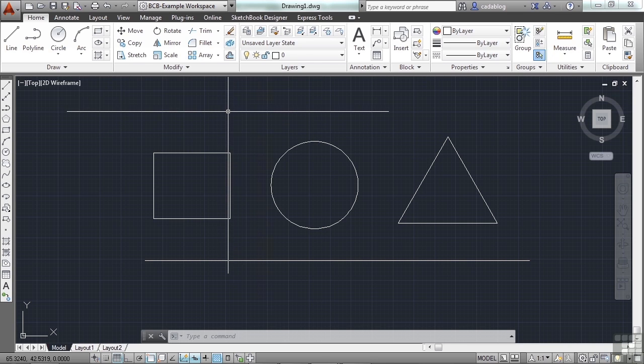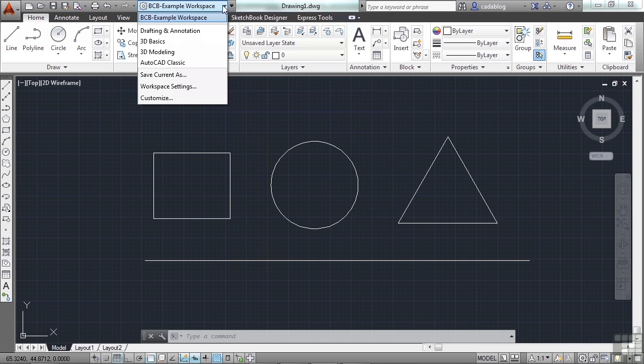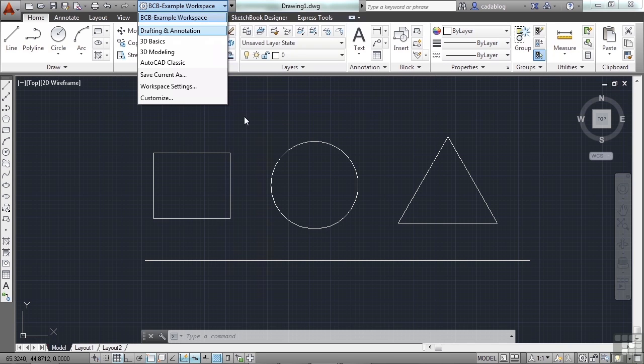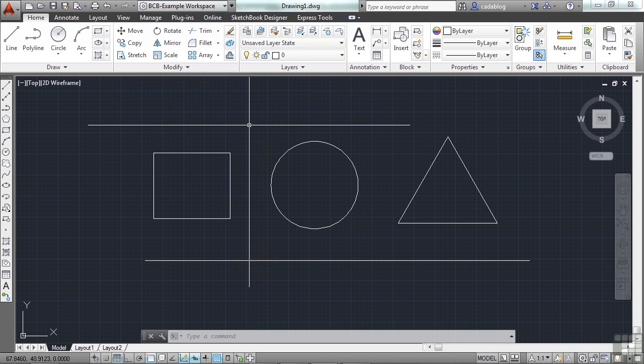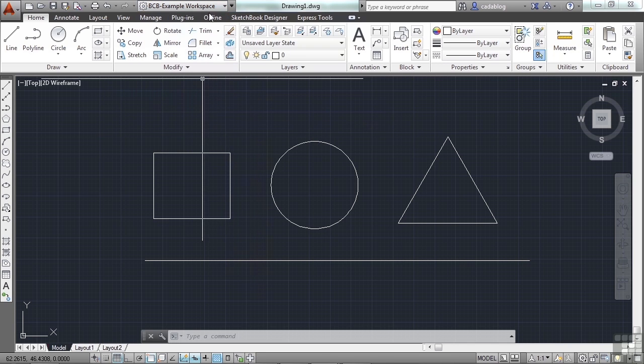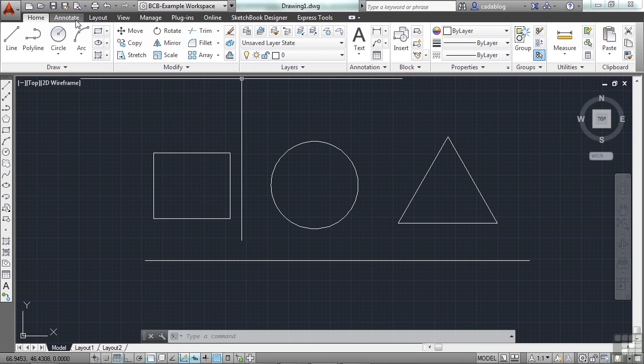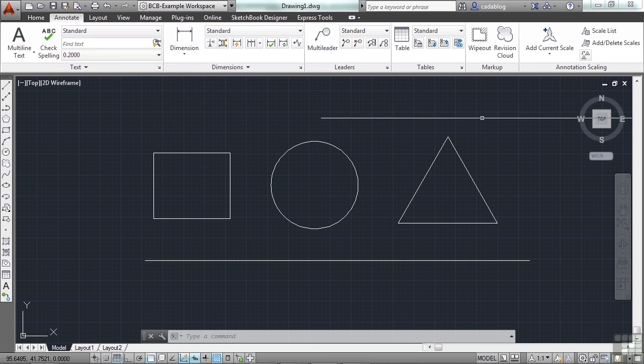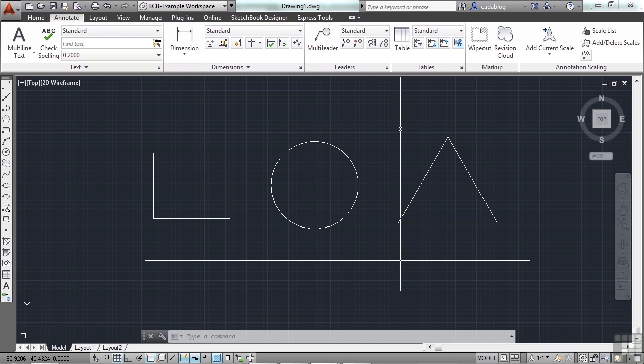You can call it dimensioning workspace, etc. So, you make that change. Boom. You have the tools that you want, similar to maybe something on the annotate tab. And you can work the way you want with the tools that you need.